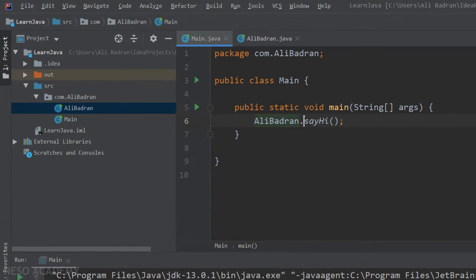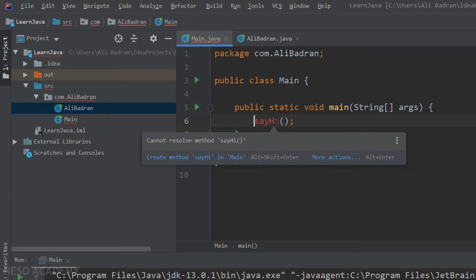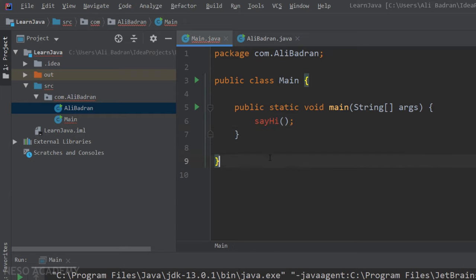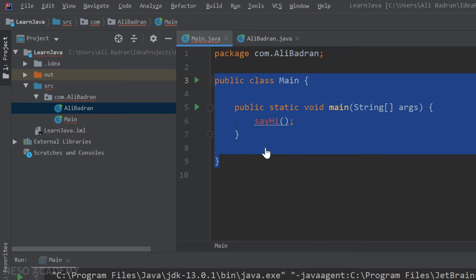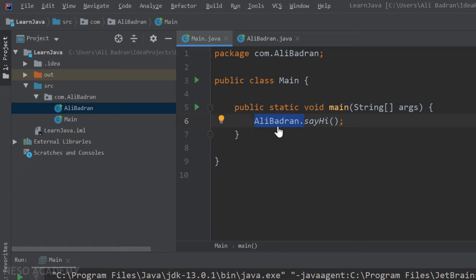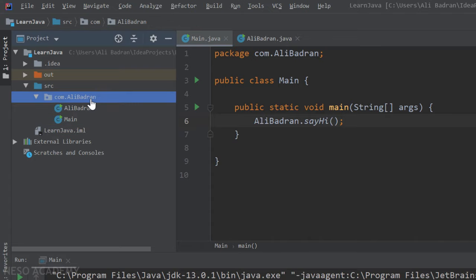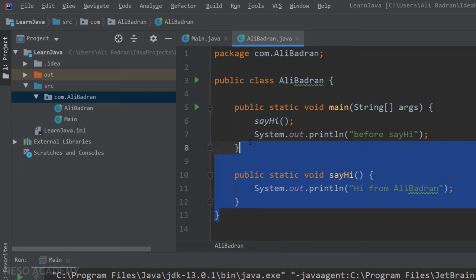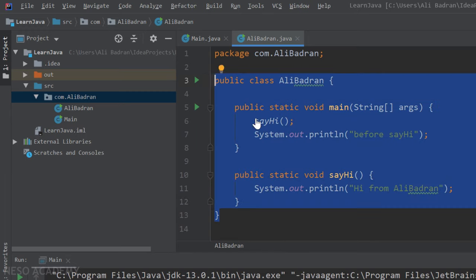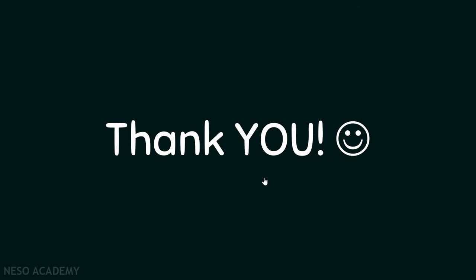If we remove the class name prefix, we get an error — Java cannot find a method called sayHi inside this class. Just like we use 'System.out', we need to specify the class name to tell Java where to find the method. In summary: we can create classes inside packages, create methods inside classes, and call them in our program. We'll cover methods in much more detail later. See you in the next one!